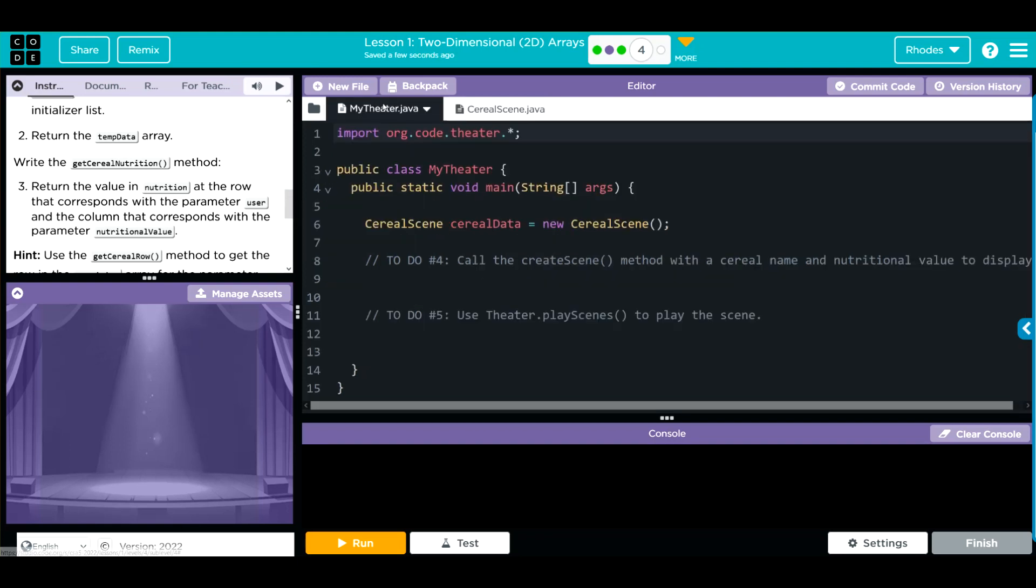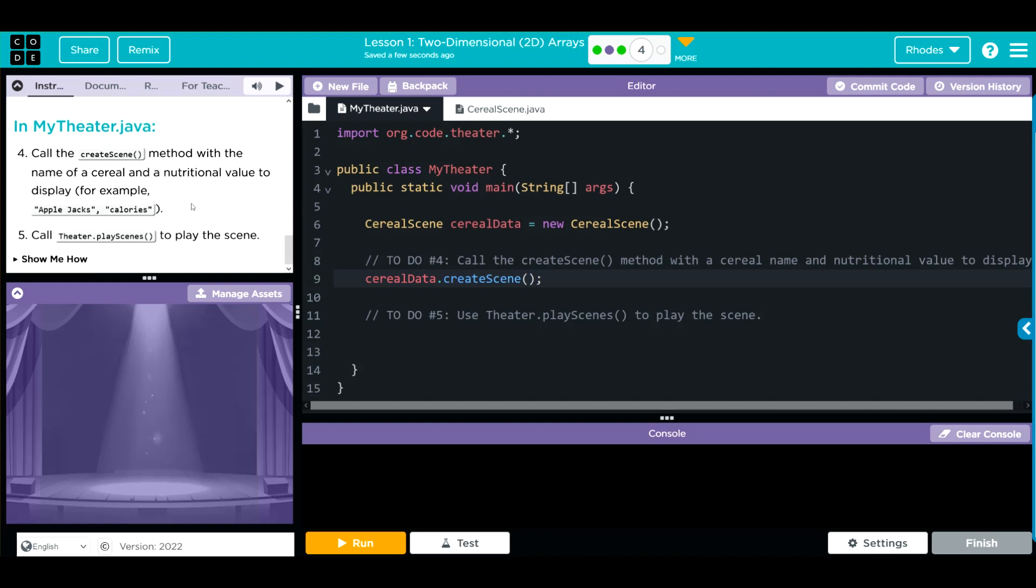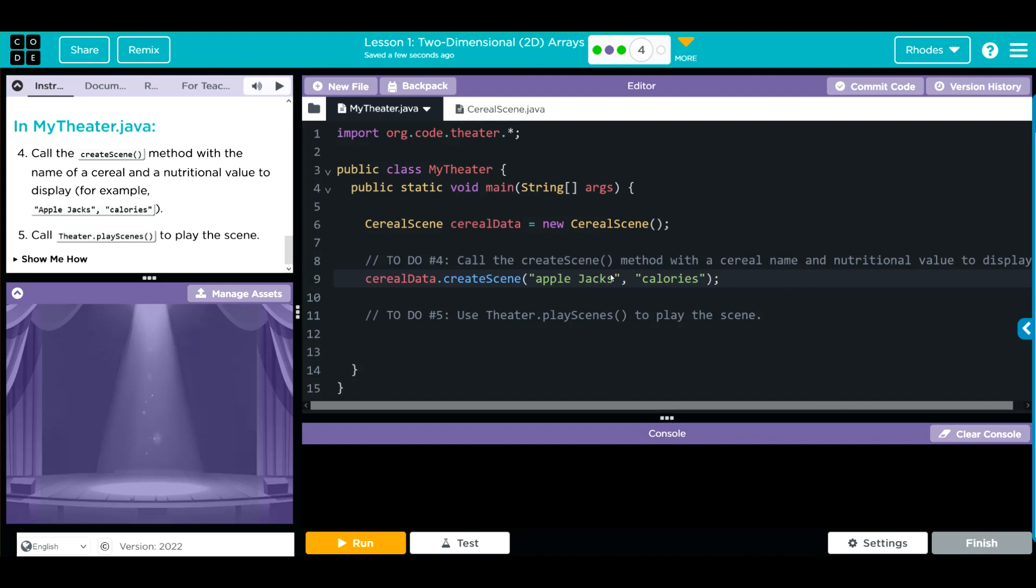Let's head over to my theater. We still have a little work to do. We have to call the createScene method with a serial name and value to display. So that is going to be from our object, serialData. And we're going to go to the createScene method written. I believe they have a parameter they want us to call. They do. They want Apple Jacks and calories. Let's put that in. So we're going to pass along Apple Jacks. We are not inside our parentheses here. Let's fix that. And then they want us to get the calories that passes along our data. We still have to play our scene. So that is our theater play scenes. And we want to play our serial data scene.